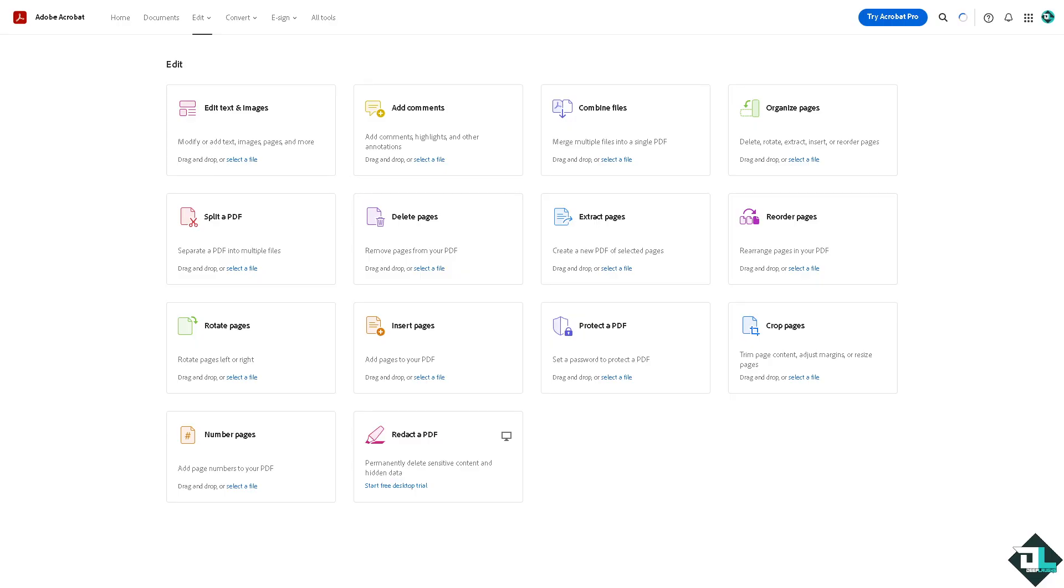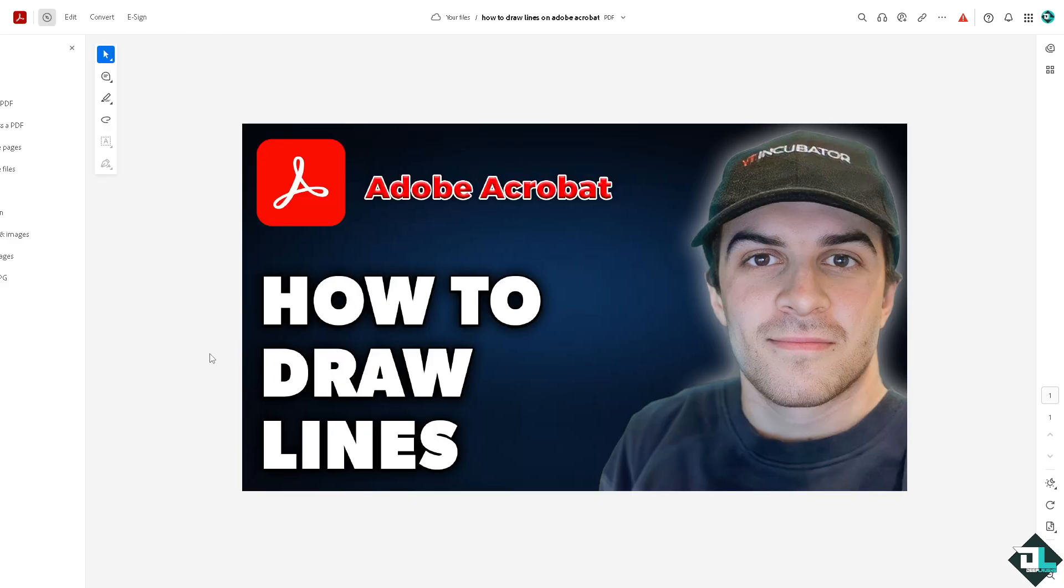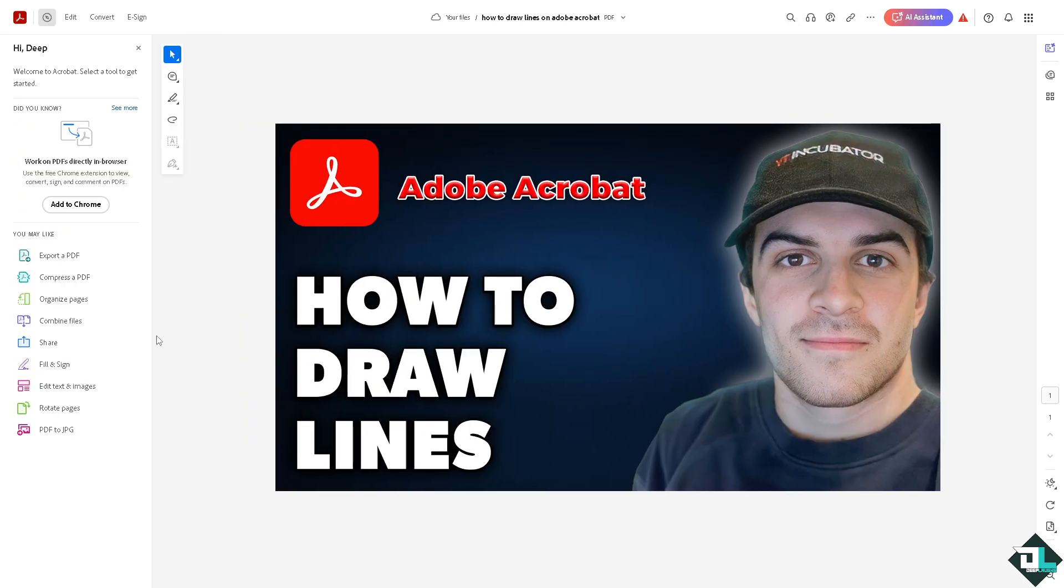Drawing lines in Adobe Acrobat is easy with the comment and drawing tools, and here's how you can do it. Once you open the Adobe Acrobat application or the web version, you want to go to the document section where you want to draw some lines or shapes. In my case I'm going to be using this file.